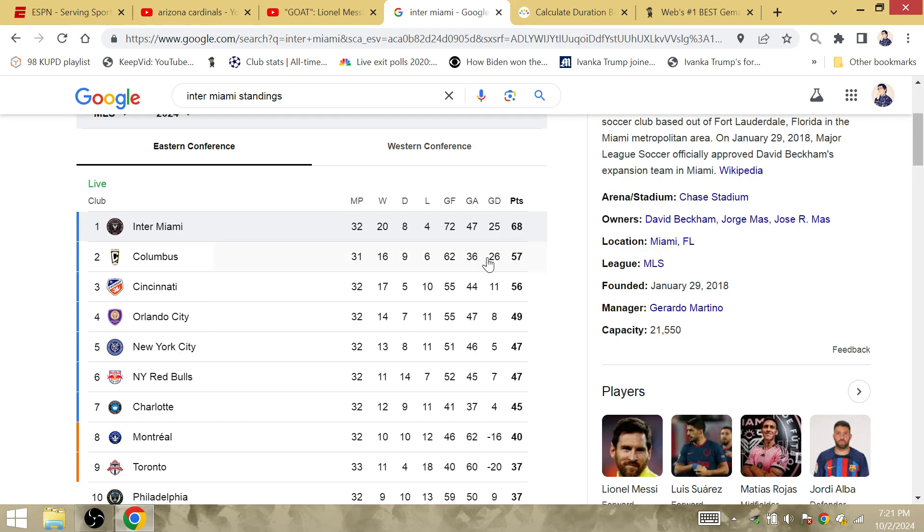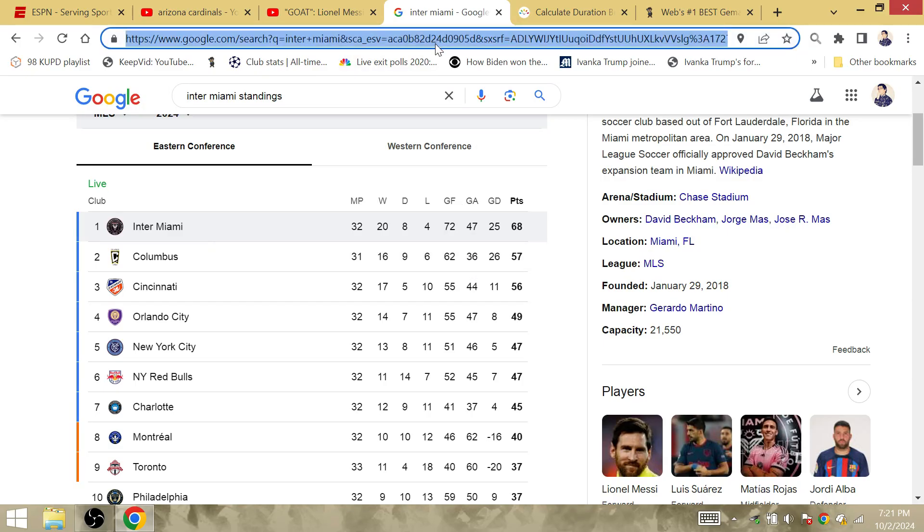And the Columbus Crew, they allowed 36 goals against Inter Miami. Messi won the World Cup for the first time in 36 years.